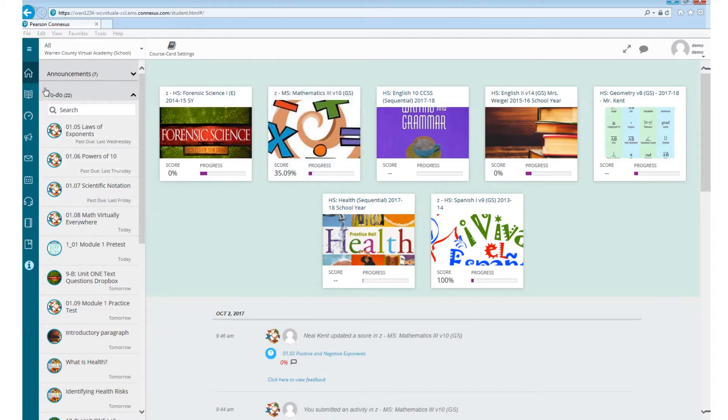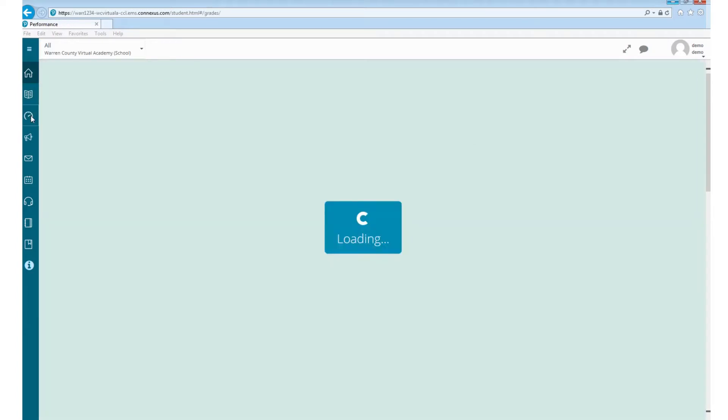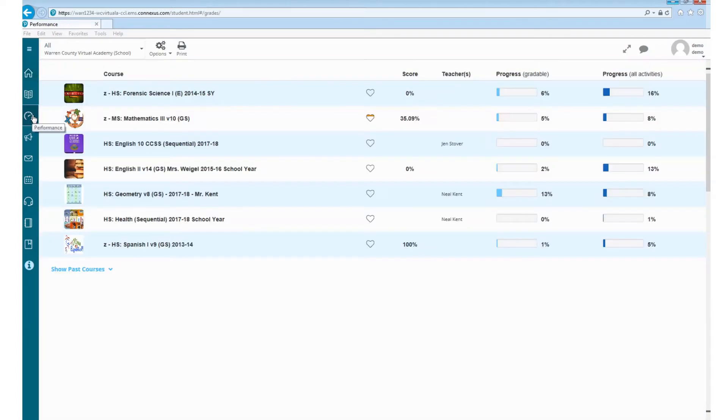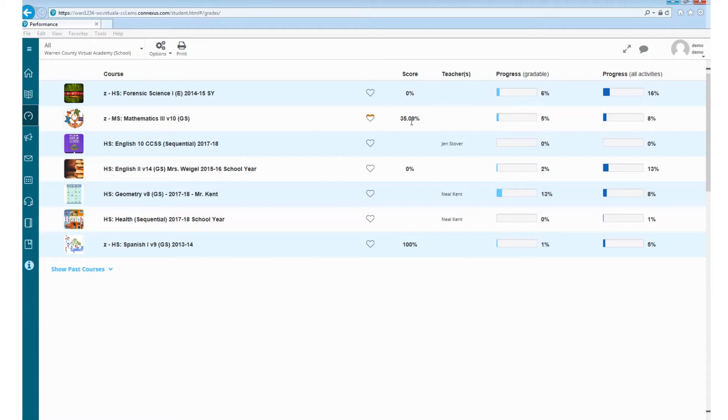On the left side, there's this button here that's performance indicator. If you click on this, it's going to take you into your individual grade book for each class. This is a snapshot of everything you've got, your progress in the course, and your current grade.